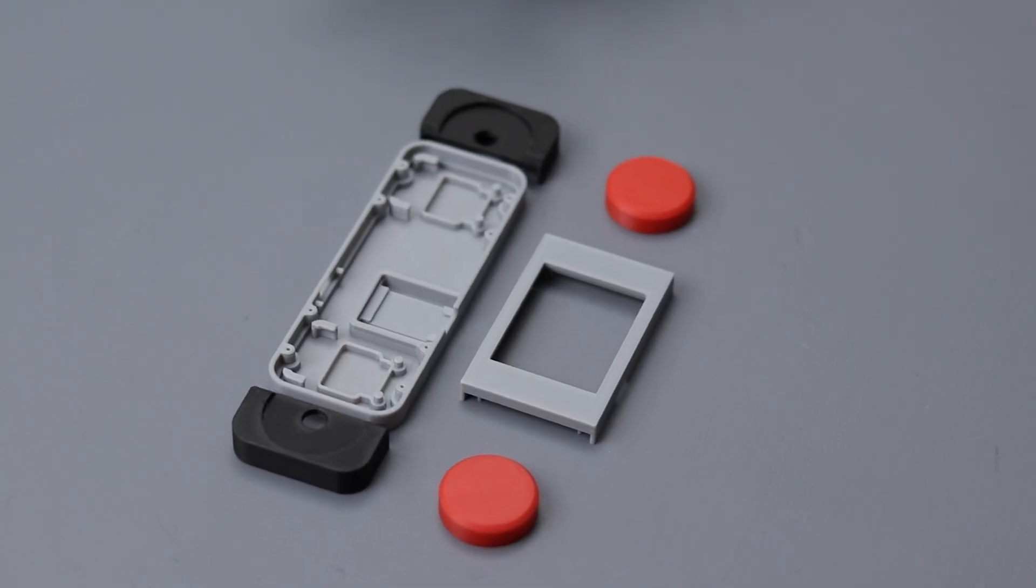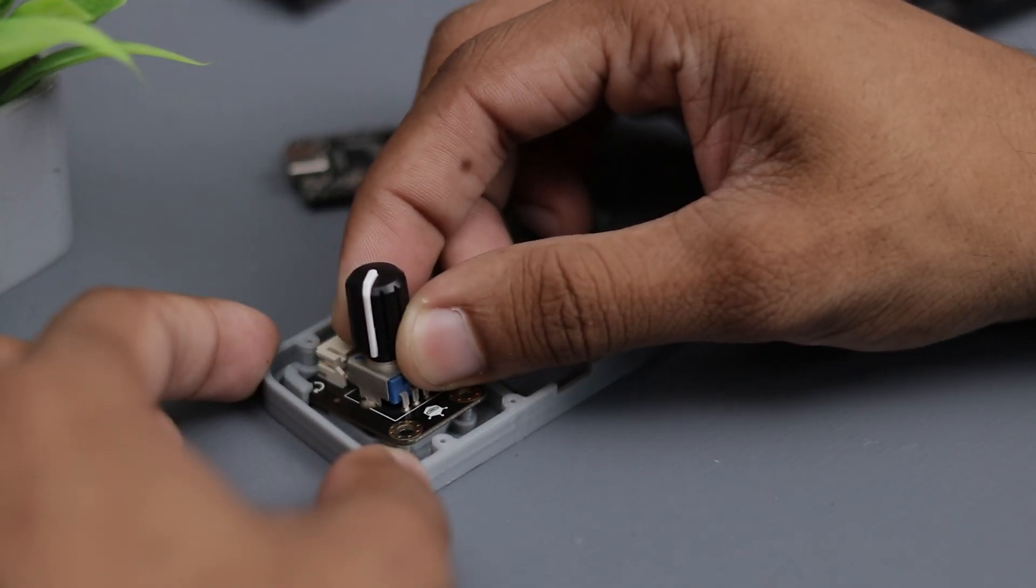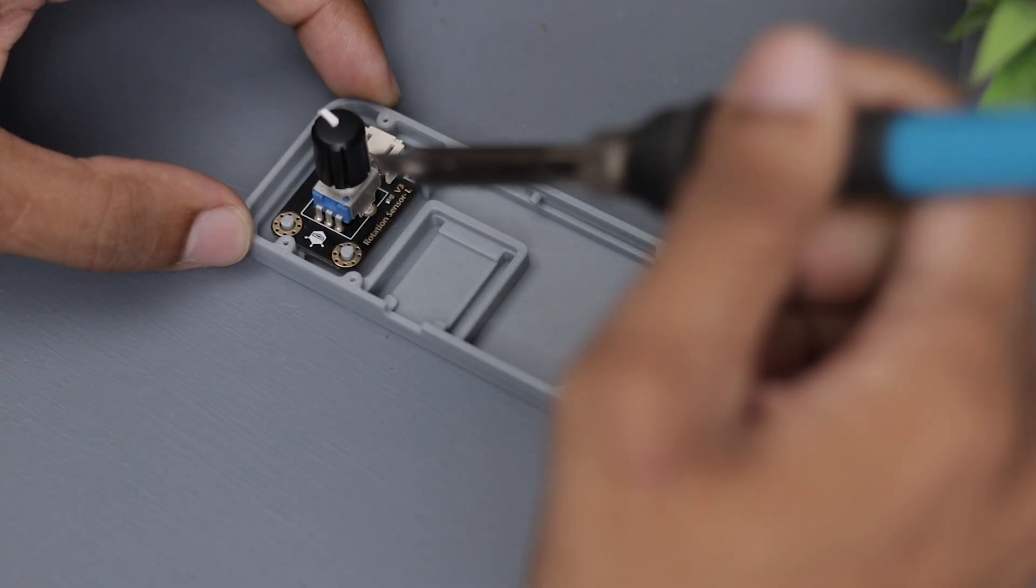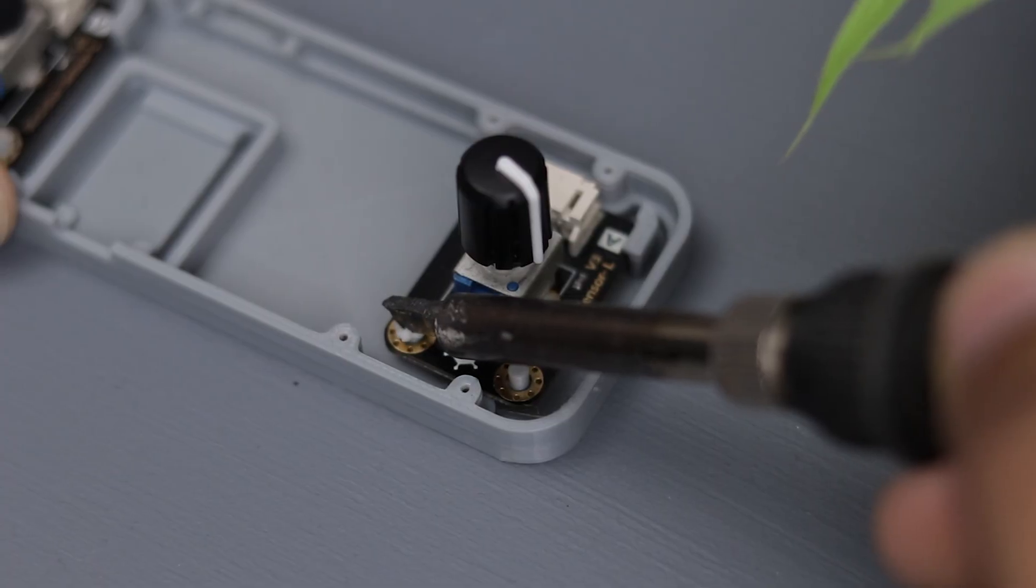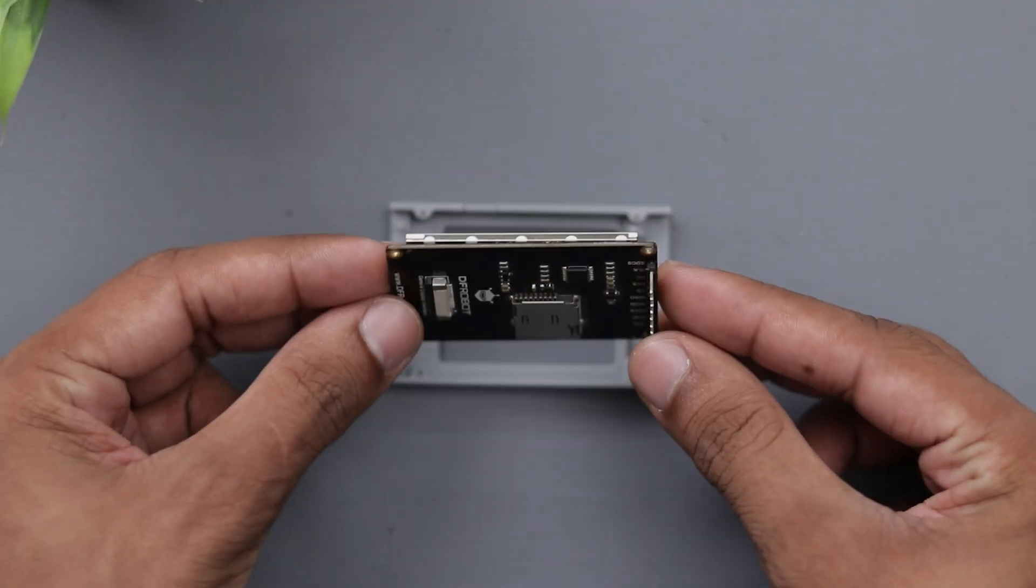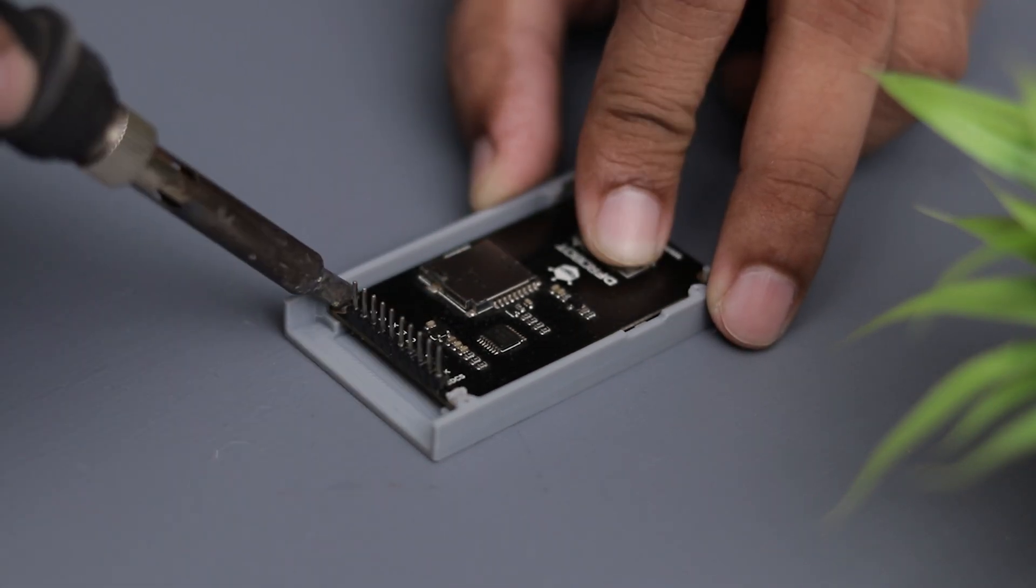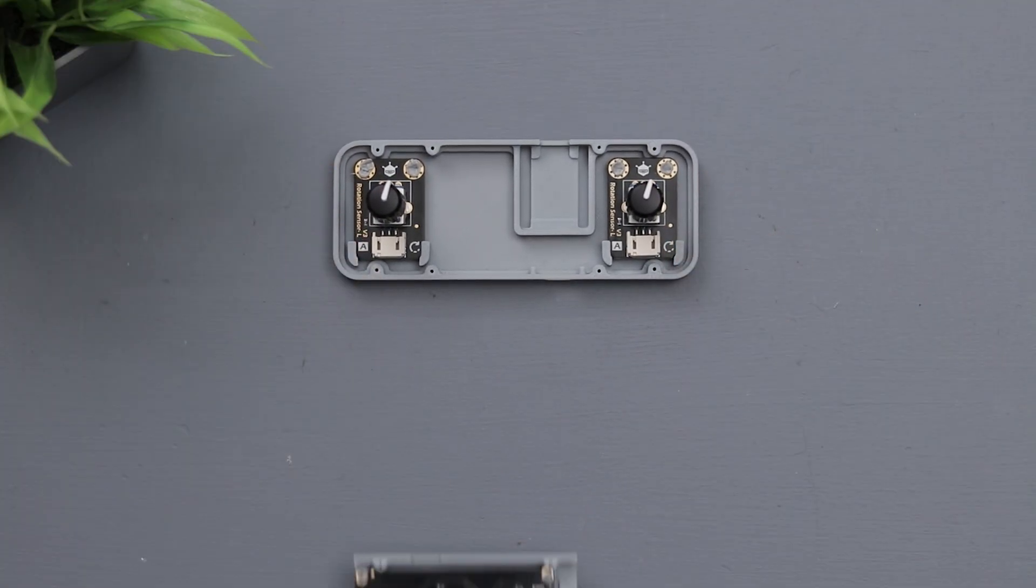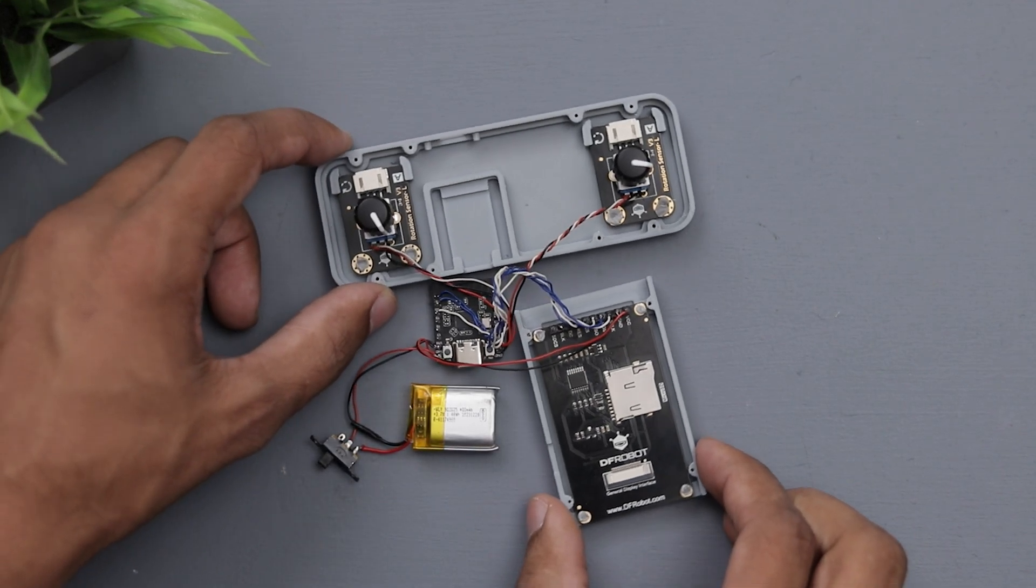All right, all the parts turned out really good. Now it's time to install everything in its part. For the wiring, I don't want to make this video boring by showing all the process, so I'll include a diagram in the video description so you can check it out.